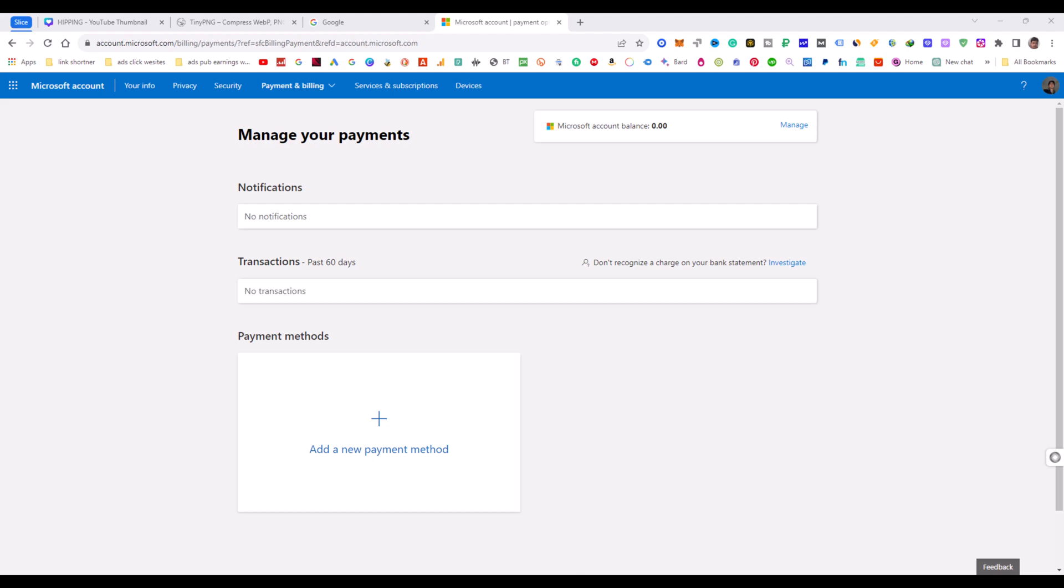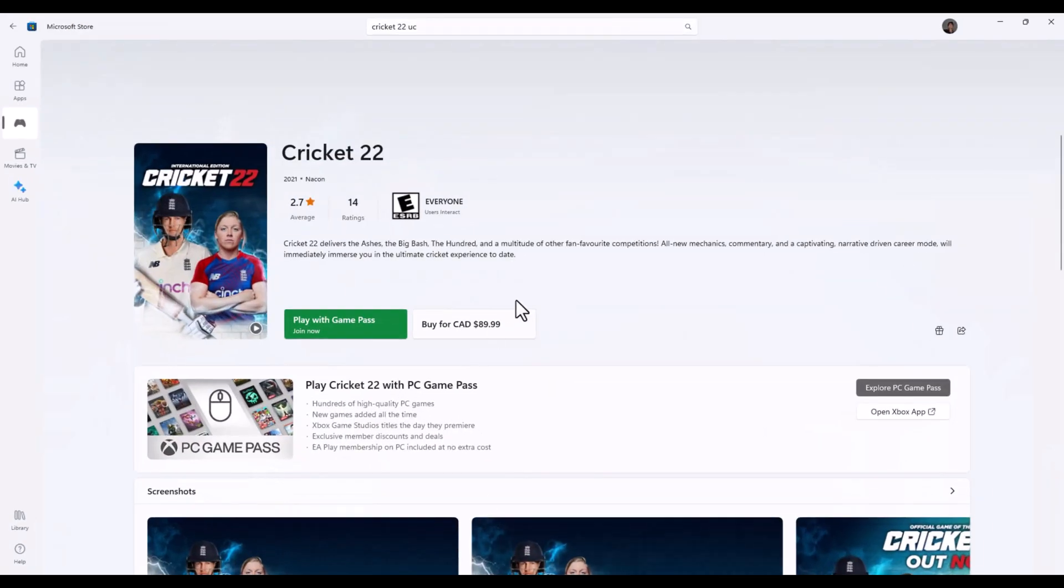Welcome to the iDecotAdvice YouTube channel. Today I will show you how to change your country and store region, Microsoft store region.